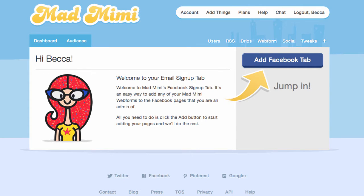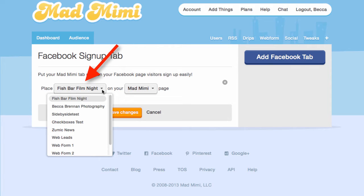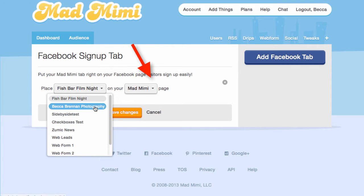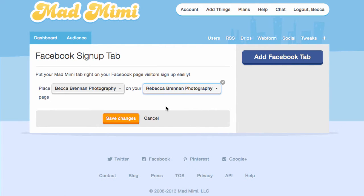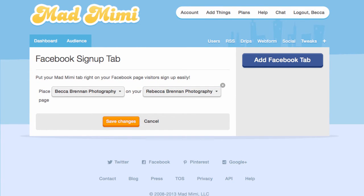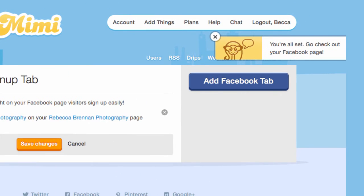Once you do that, you can click this blue button to add your signups tab. You can choose from this list to pick your signup form, and choose from this list to choose which Facebook page the form should appear on. Click Save Changes and MadMeme will tell you when the form has been added to your page.